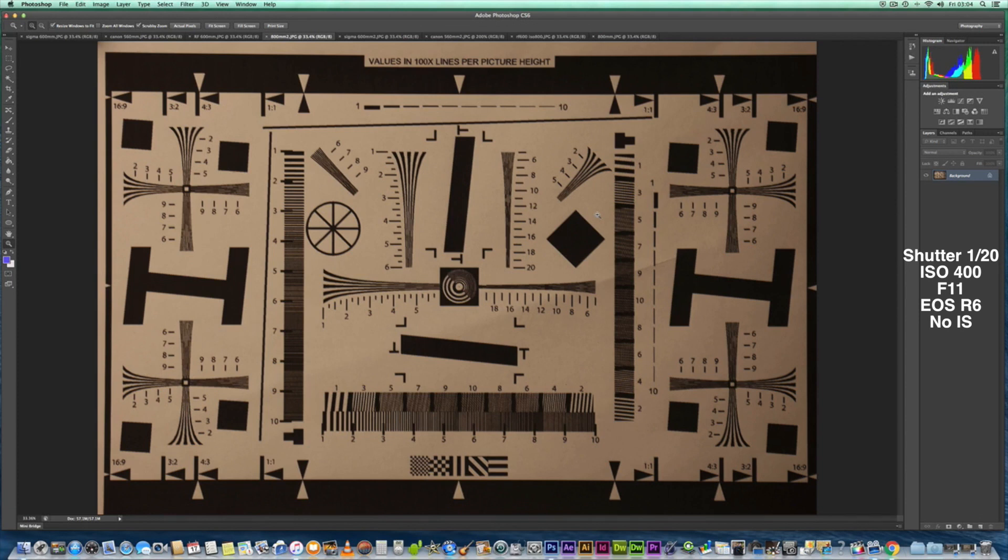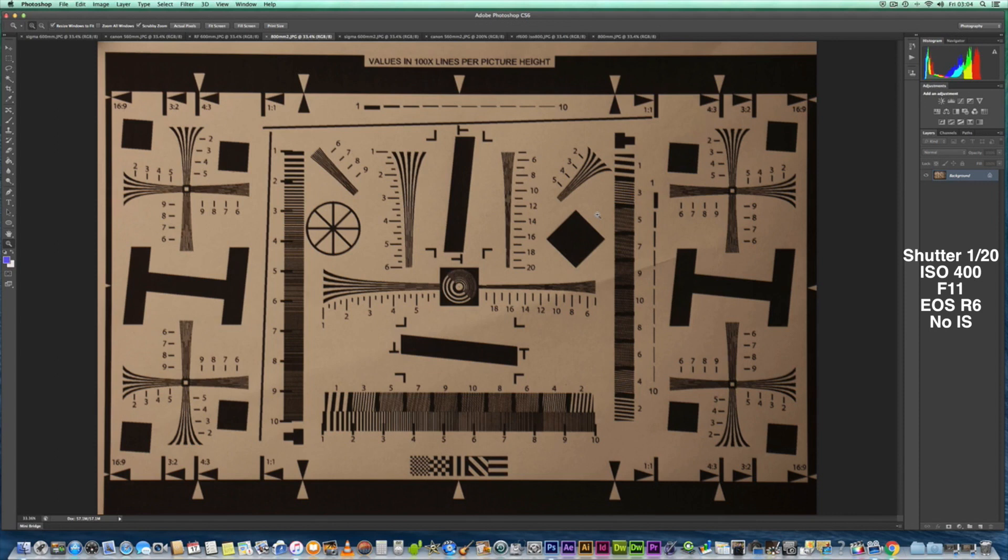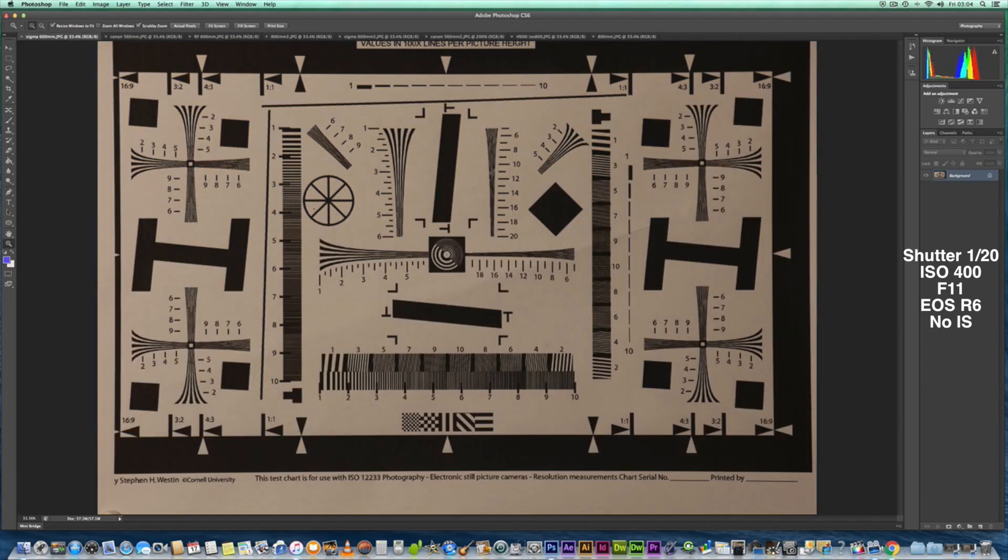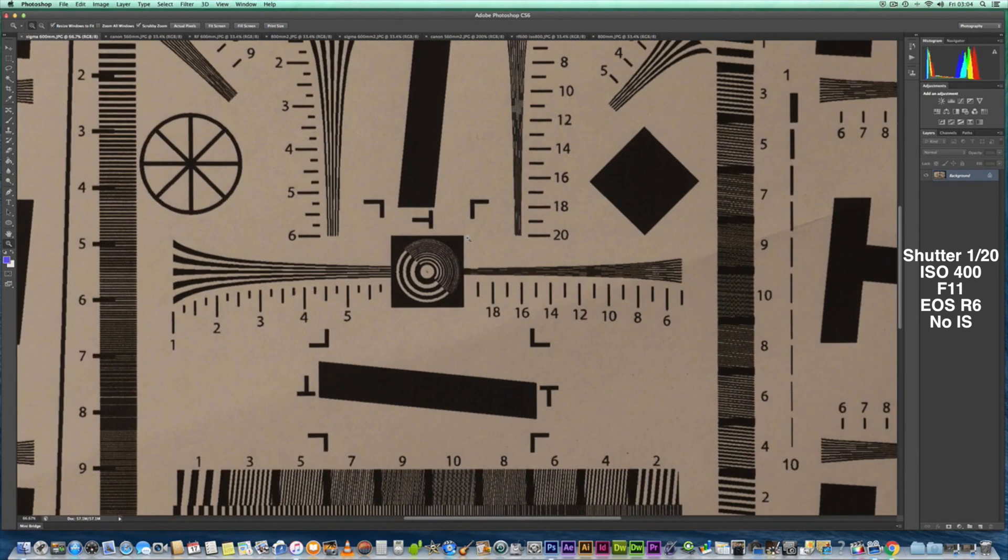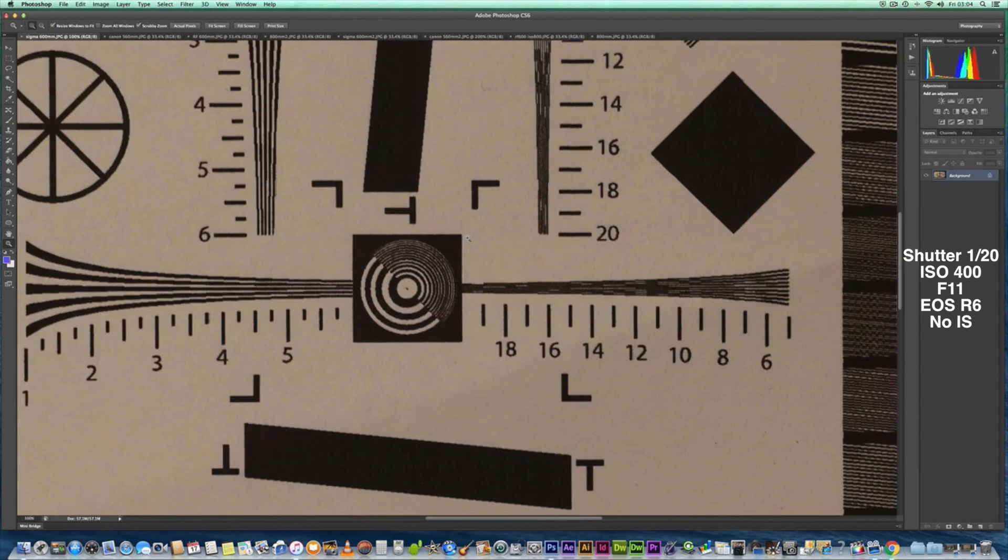I did notice that Chelsea Northrop did mention and say the 800 was slightly sharper than the 600. I think it's the other way around. I think the 600 is a tiny bit better than the 800, but not by much. So without further ado, let's go back to the Sigma and zoom in there at 100%.